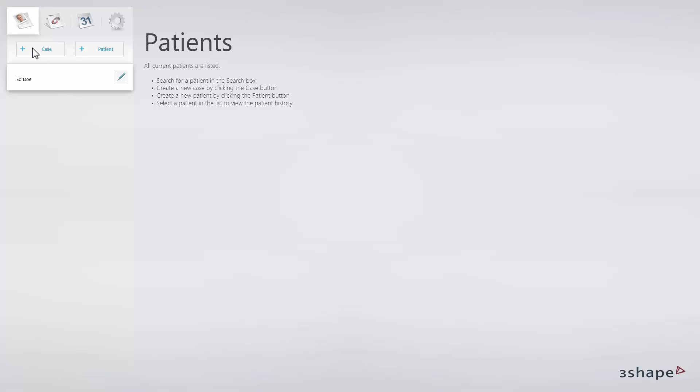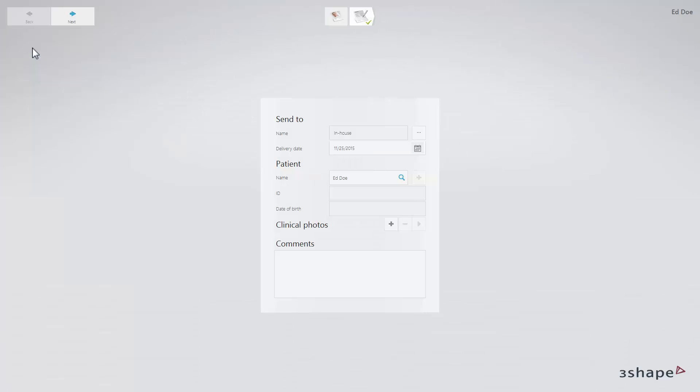Click Case to create a case for the selected patient. If needed, click Change Lab icon to select a different lab.